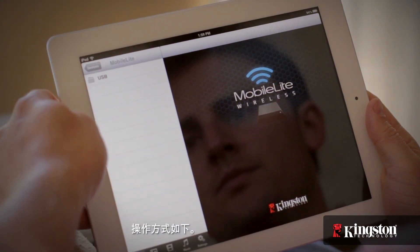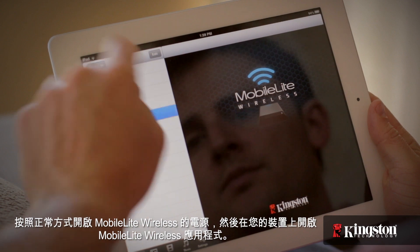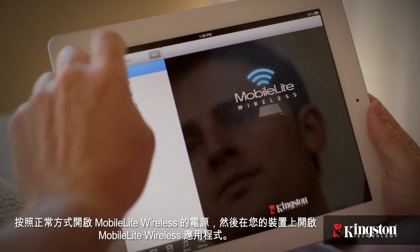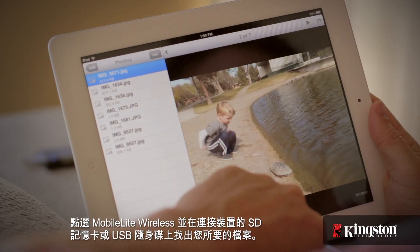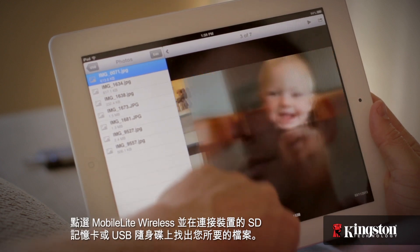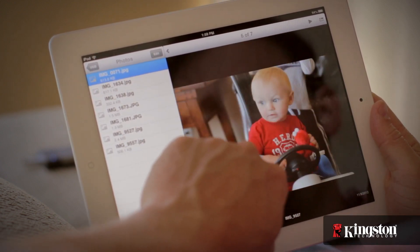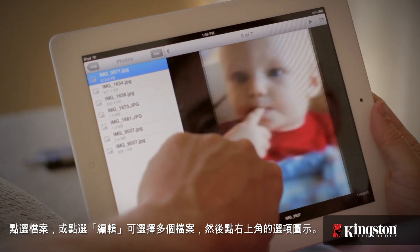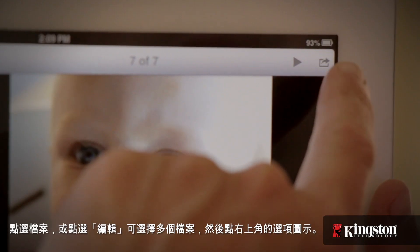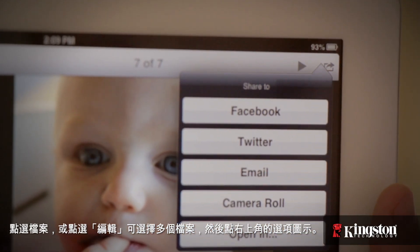Here's how it's done. Power on the MobileLite Wireless as you normally would and open the MobileLite Wireless app on your device. Tap on your MobileLite Wireless and locate the files on an SD card or USB drive connected to the device. Tap the file or tap edit to select multiple files and tap the option icon in the upper right hand corner.